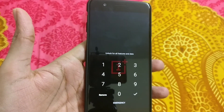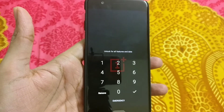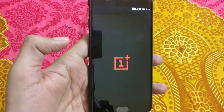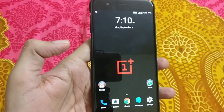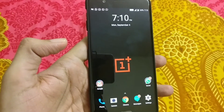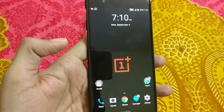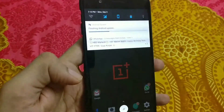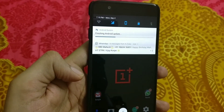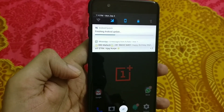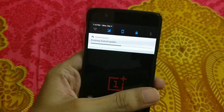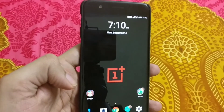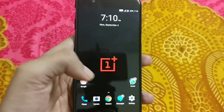After around 5 minutes the reboot is completed. Let me enter the password. The device is showing the reboot complete message. You can see it's saying 'Finishing Android update' — let's wait for it to finish. And it's completed, so let's go to Settings now.